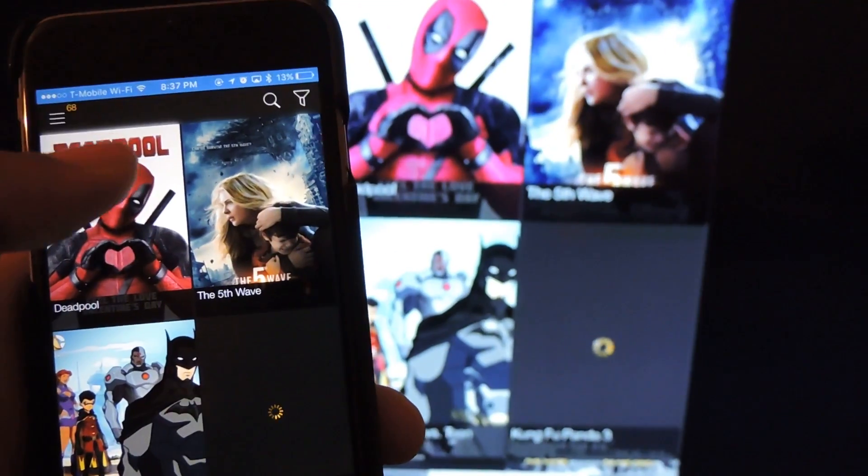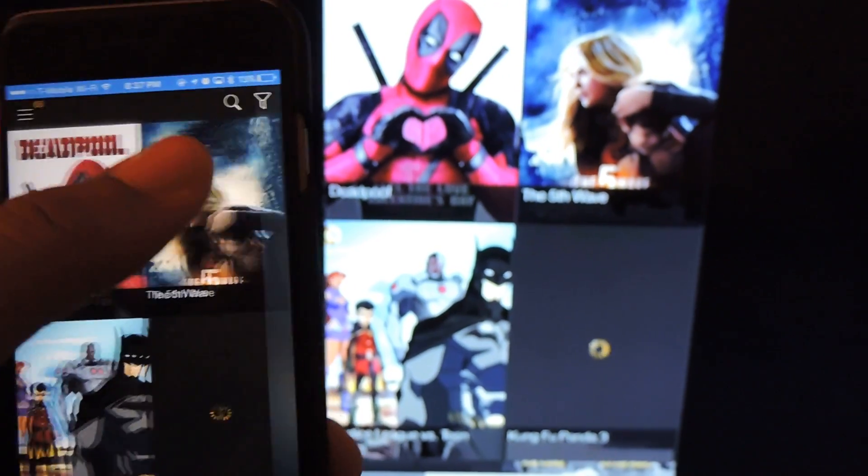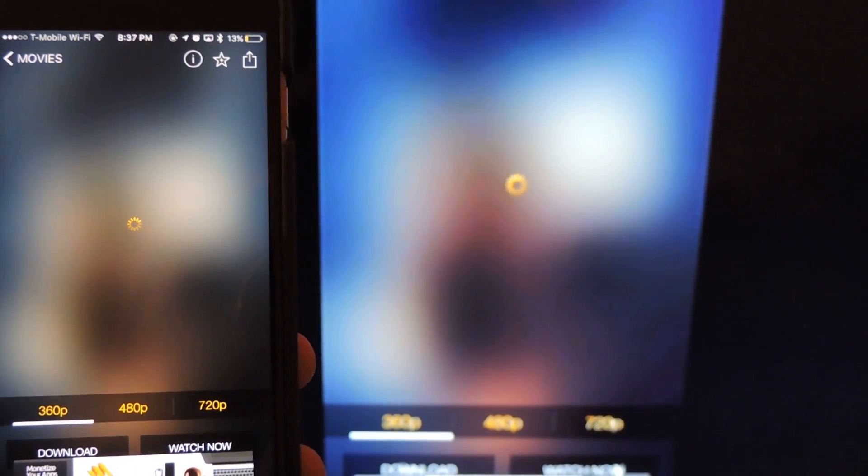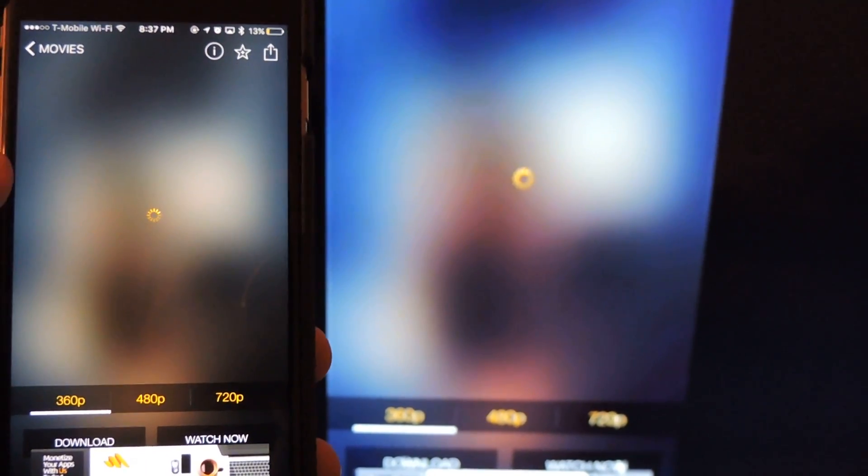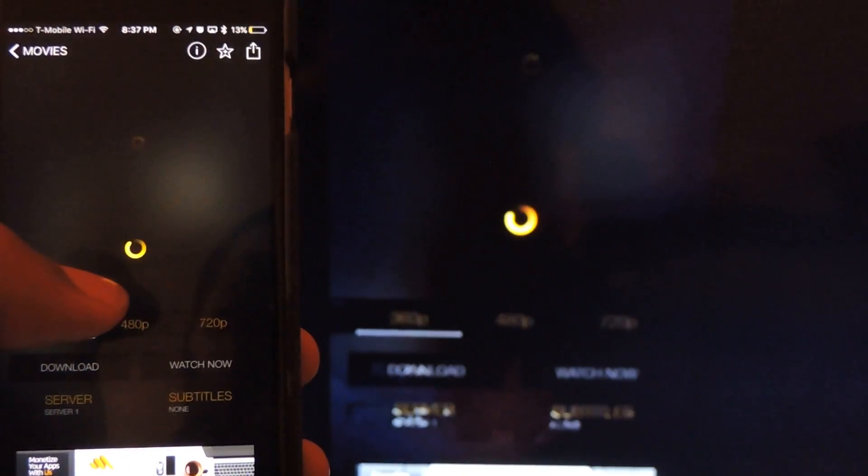We're just going to select one of these movies here. Again, it's all happening in real time. Whenever I'm pressing, it pops up on the screen, so that's going to load. Let's see, watch now. Let's see what happens. Hopefully it pops up for us. It may take a second to load. We'll give it its time.